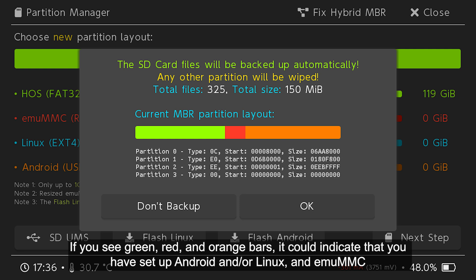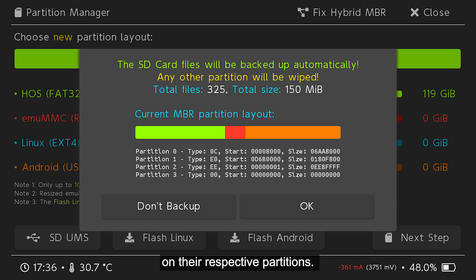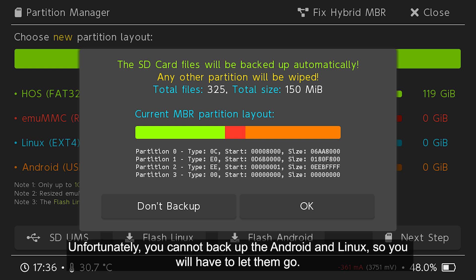If you see green, red, and orange bars, it could indicate that you have set up Android or Linux and MUMMC on their respective partitions. Unfortunately, you cannot backup the Android and Linux, so you will have to let them go.